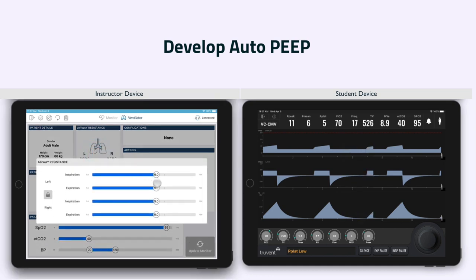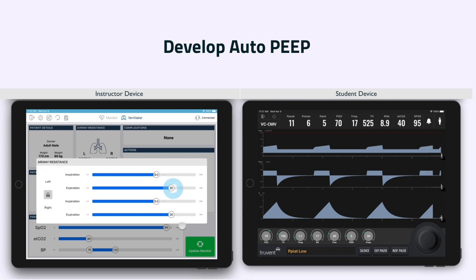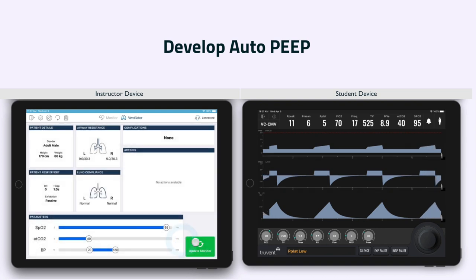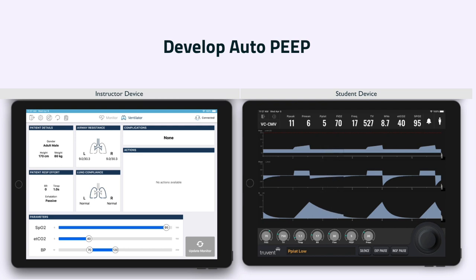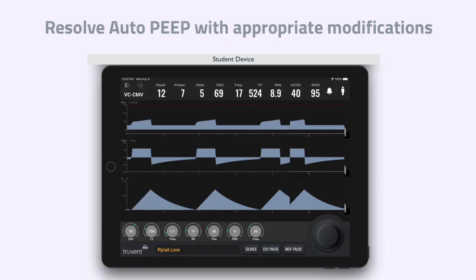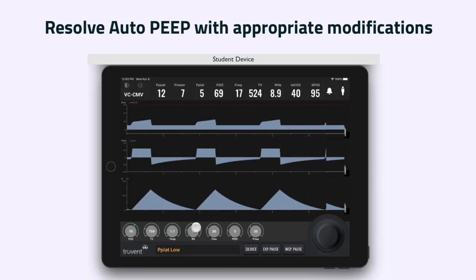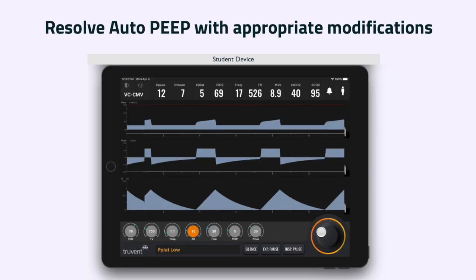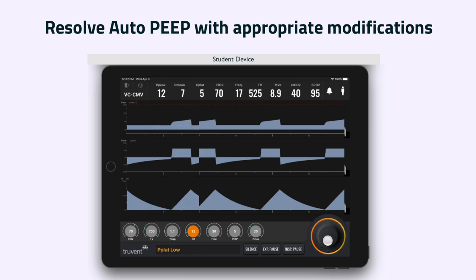By increasing the resistance to exhalation and manipulating the student device, it is possible to simulate auto-peep or breath stacking. This should prompt the student to change the ventilation strategy in order to prevent barotrauma and potential pneumothorax. All of these complications and student action interventions will result in appropriate real-time changes to the waveforms on the student's simulated ventilator screen.